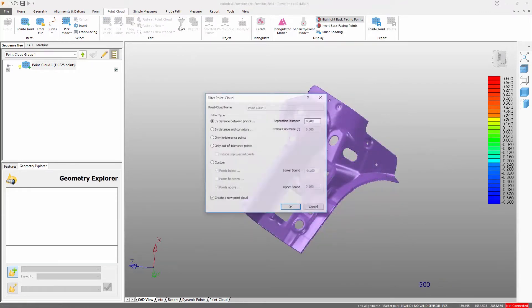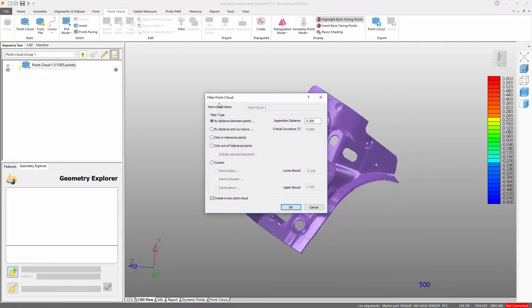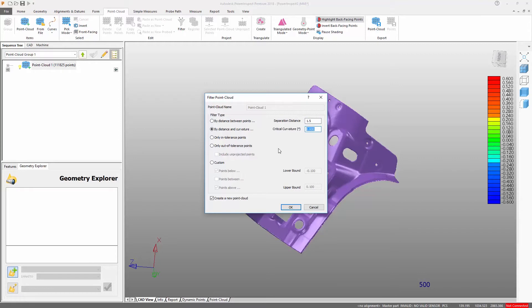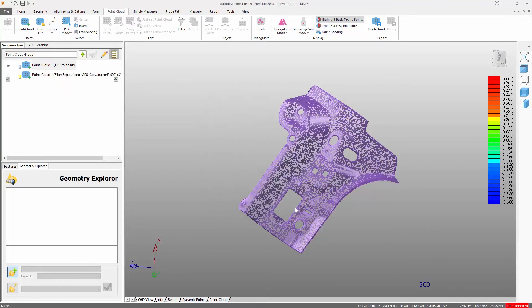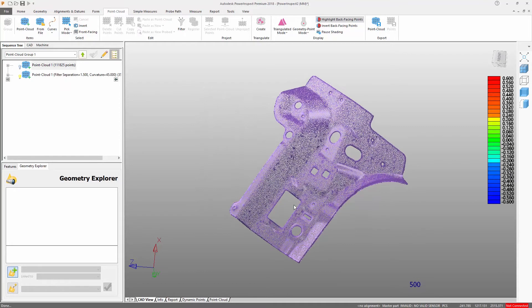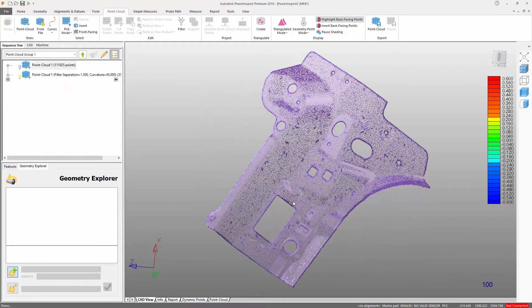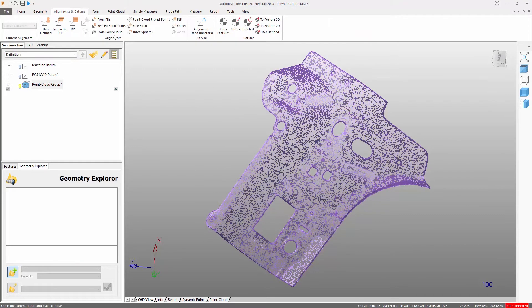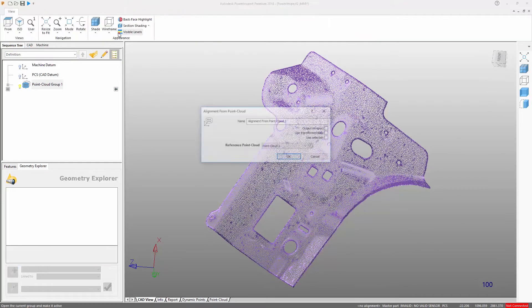Point cloud data can be filtered by distance between points, curvature or tolerances to reduce the amount of points we want to work with. This is useful for managing very large point clouds where points can be removed without reducing accuracy or for speeding up calculation of an alignment.